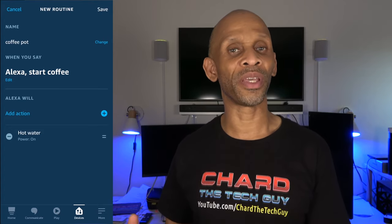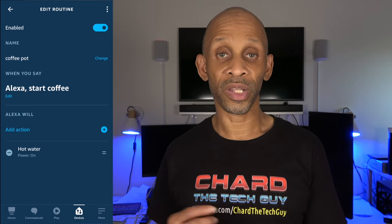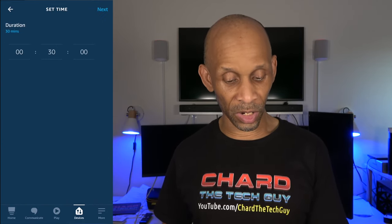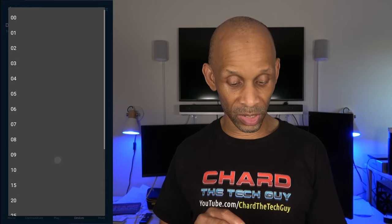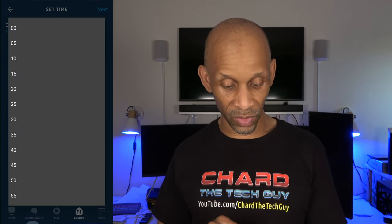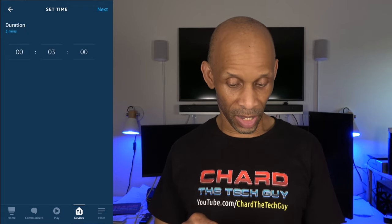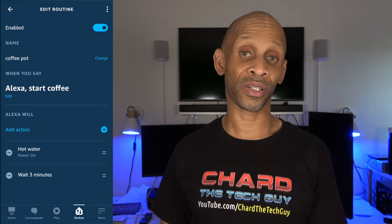Set whatever time period you want, then add another action. This time go down to Wait, which is near the bottom right before Weather. Click on Wait and set a time — I'm going to click on Minutes. You've got seconds and hours available as well, and you can go up to four hours. I'm going to set it to three minutes, then click Next.